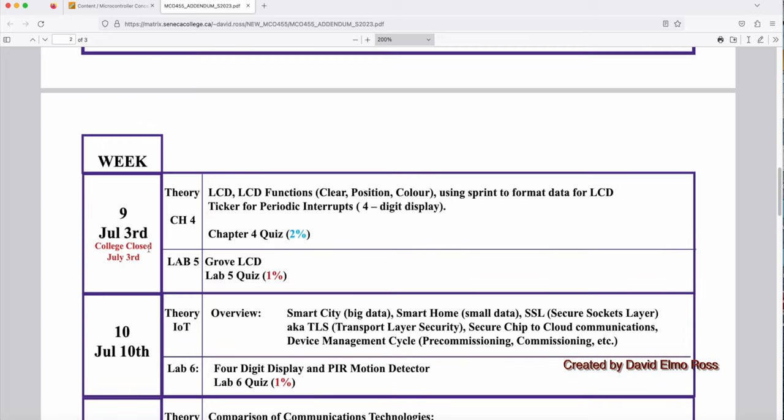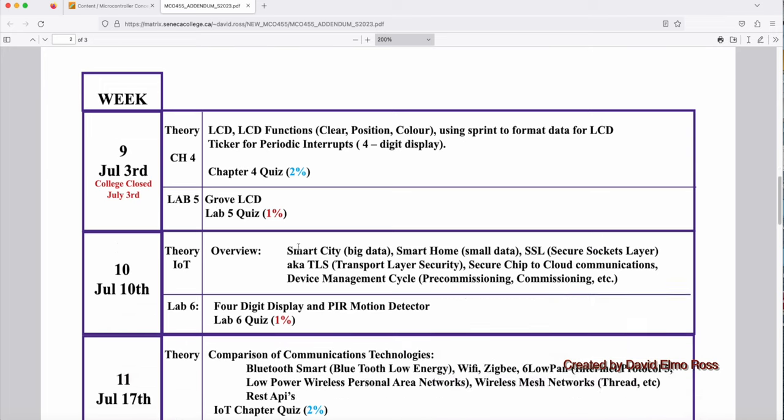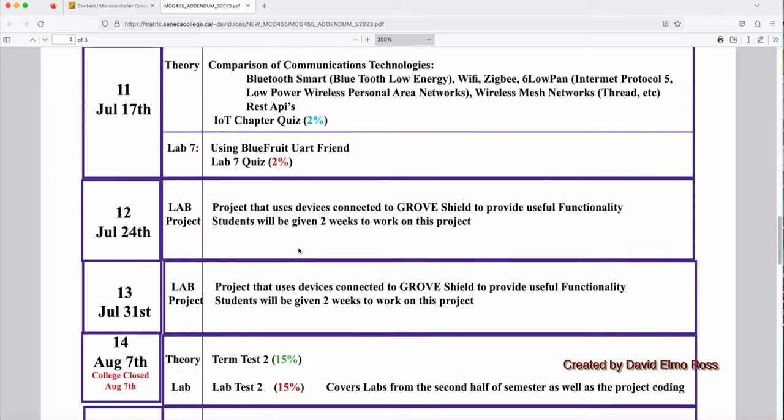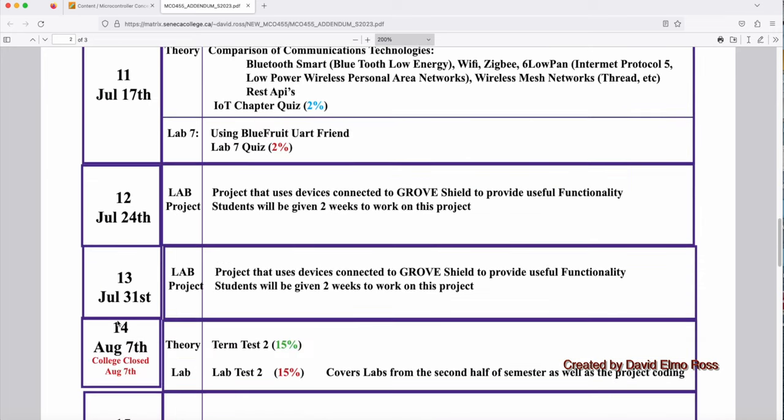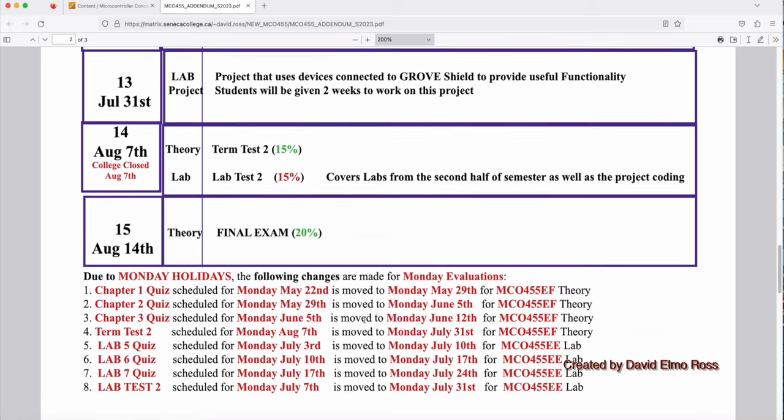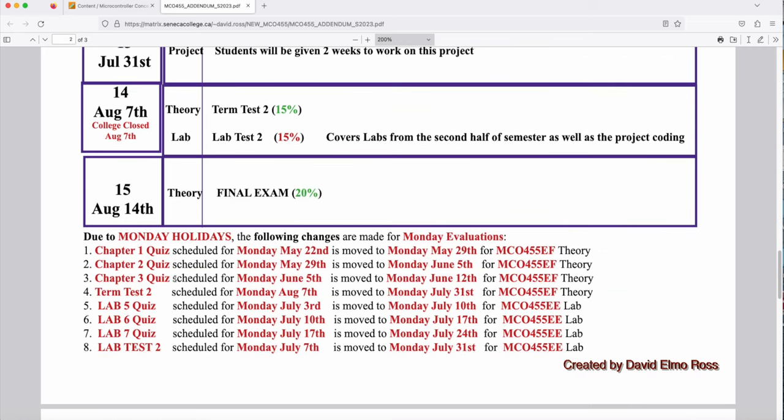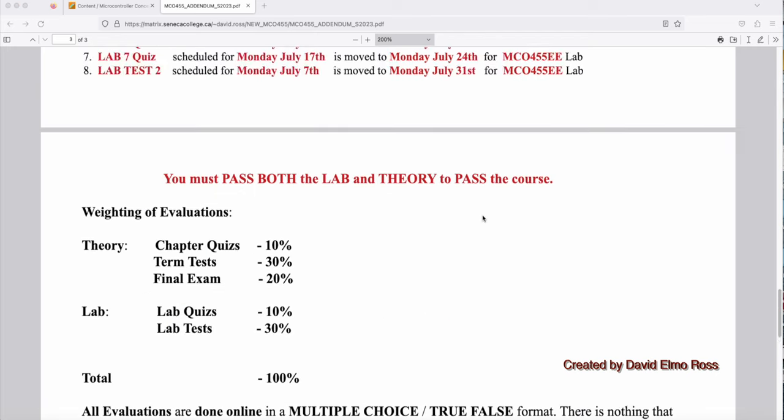On July 3rd, the college is closed again, which is going to cause some issues with rescheduling. And also, the last one here, August 7th, the college is closed as well. I've shown all the different evaluations that had to be moved, where they were first and where they're going to be moved to. And this is only going to affect the EF Theory section and the EE Lab section.